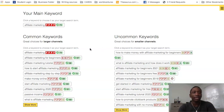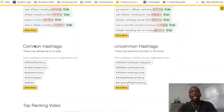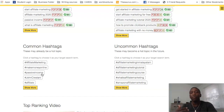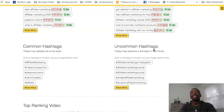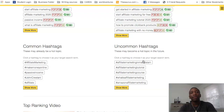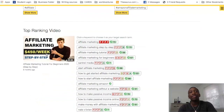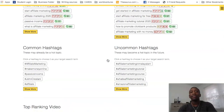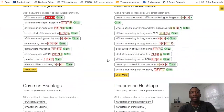As you continue scrolling down, they also show you common hashtags that people are using quite a bit, which you can leverage since YouTube allows them now. Then there are uncommon hashtags — same concept as the keywords, for smaller channels. They also show you the top-ranking video, letting you know which video drove the most traffic and what keywords it's using.